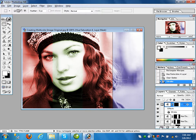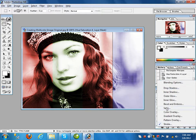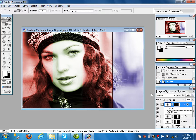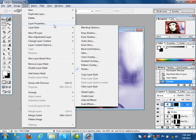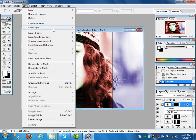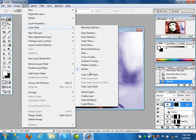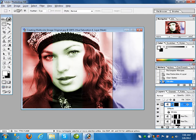Further properties you can apply — go to Inner Glow, Drop Shadow, Outer Glow — different properties are available. If you apply one property it will be applied on that layer. You can copy this property to other layers. Click on this layer, go to Layer options > Layer Style > Copy Layer Style. Then click on the second layer and go to Layer options > Layer Style > Paste Style — the same properties are applied.